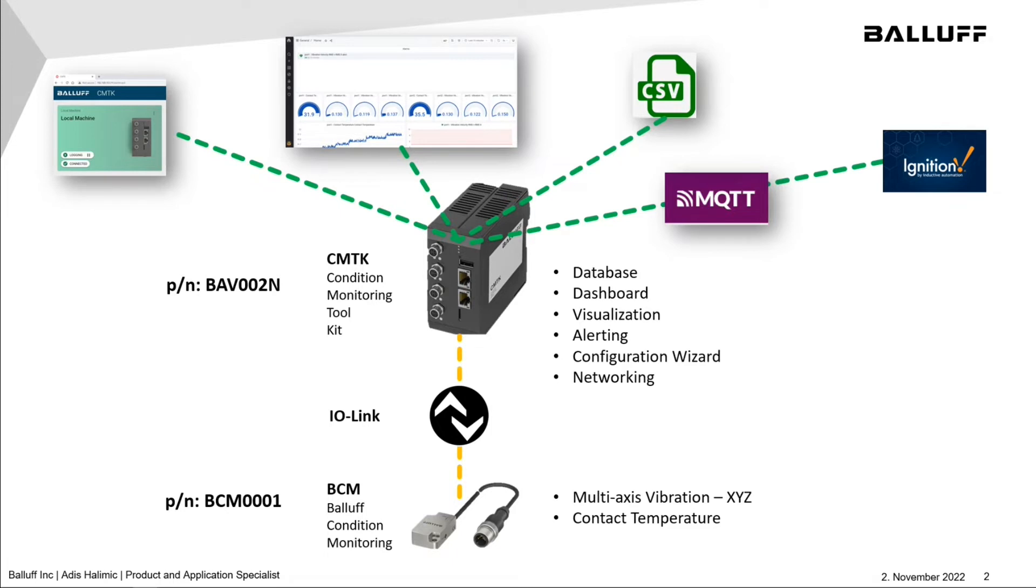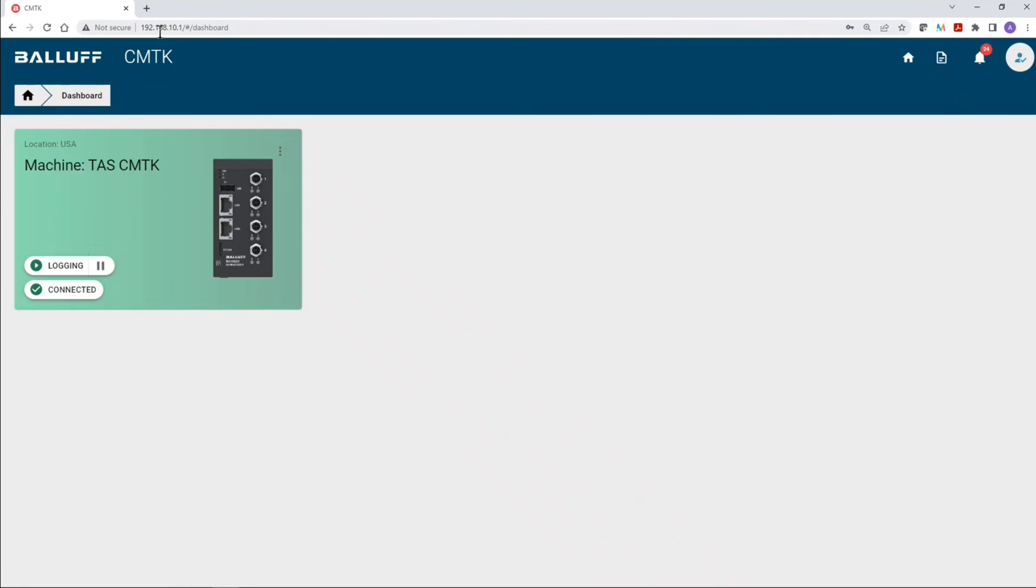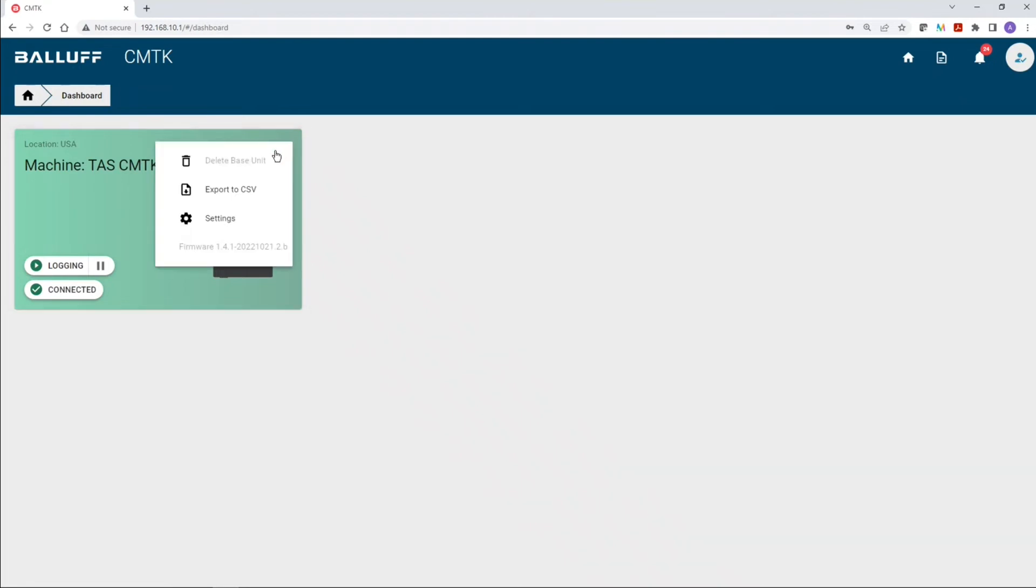Now, the next step, what I'm going to show you, is the dashboard of the Condition Monitoring Toolkit. The dashboard is web browser accessible, so you will need the IP address of your CMTK to access the dashboard. Next, we're going to open up the settings menu. And before we continue, I do have to let you know that, for this example, the firmware revision of the CMTK is version 1.4.1.